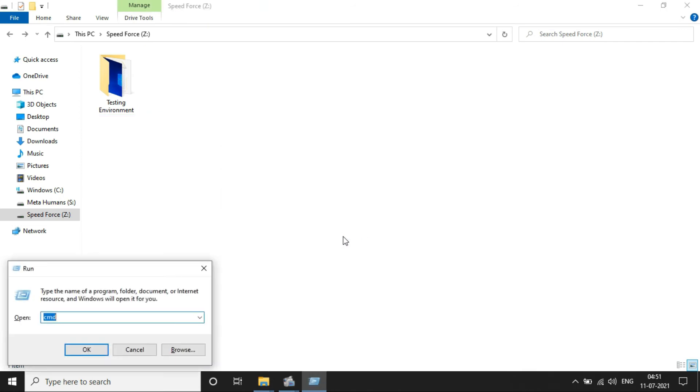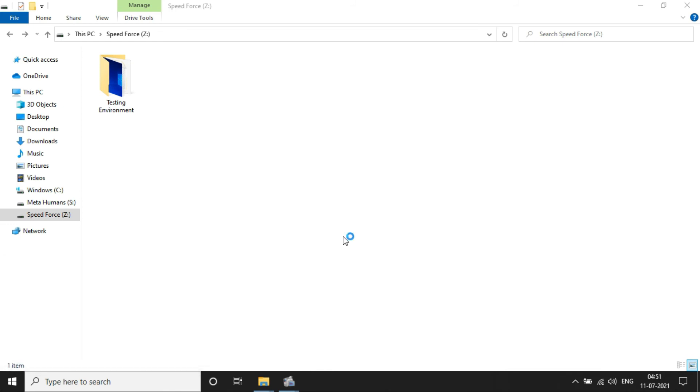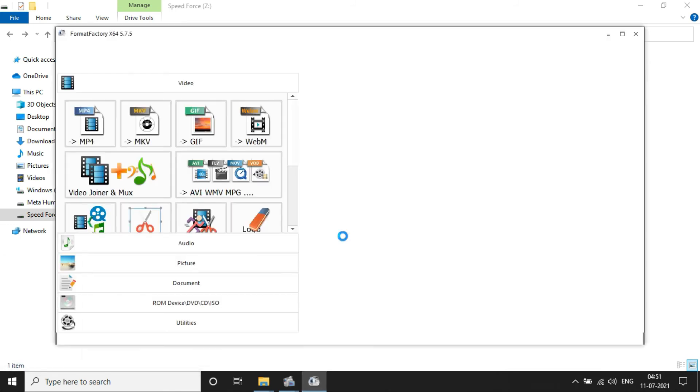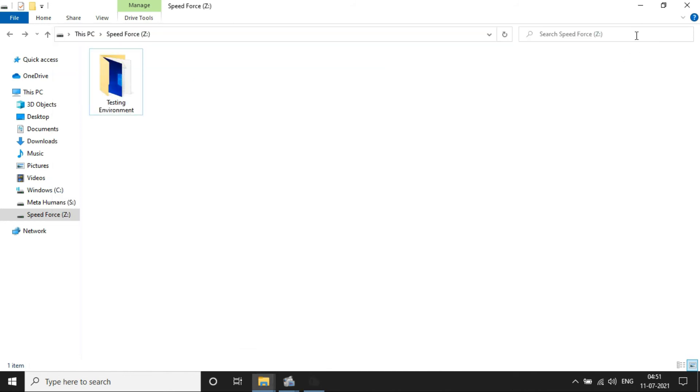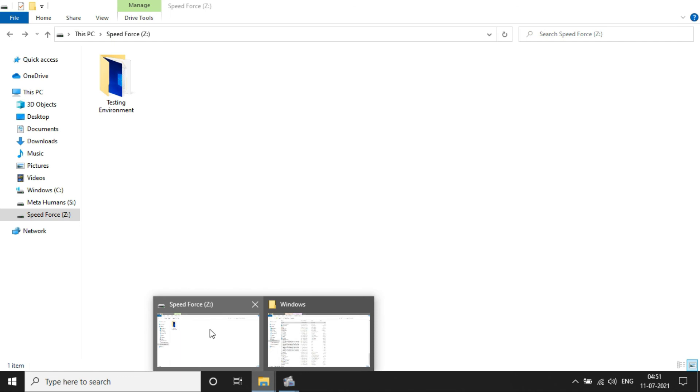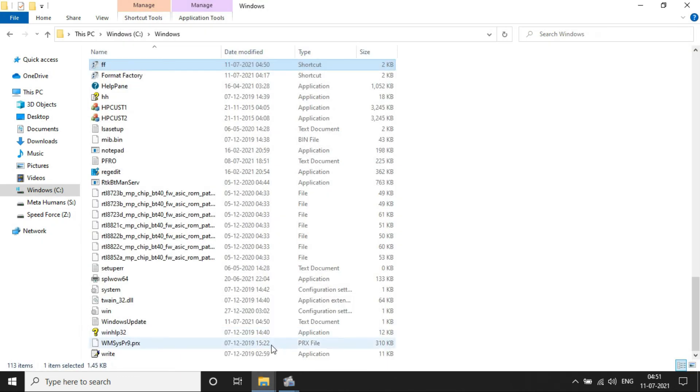So let me open Run and type FF now. Looks like the Format Factory application is open now, which means the customized run command worked.